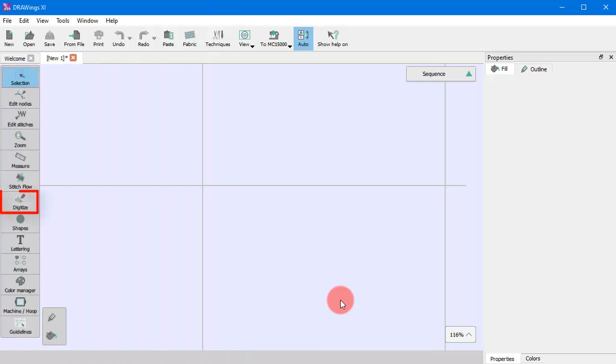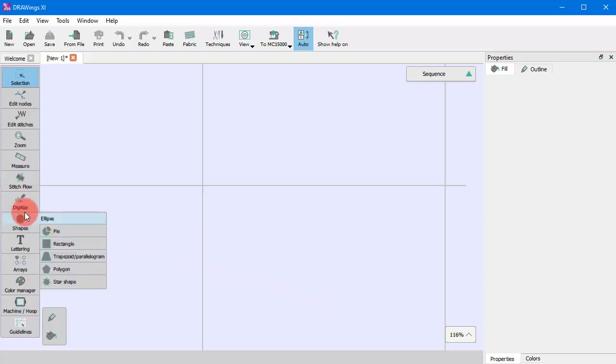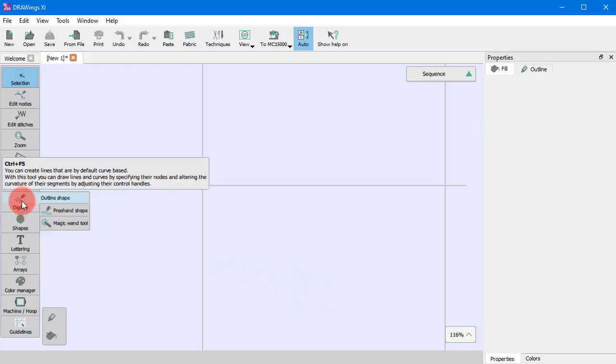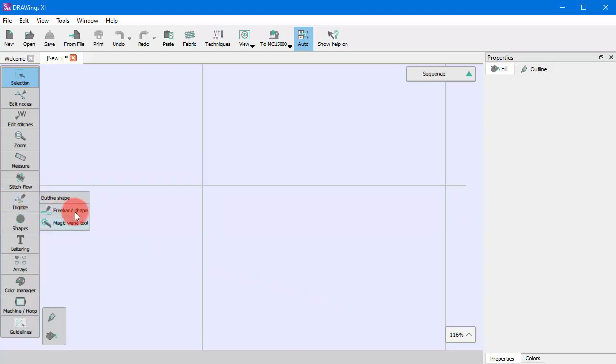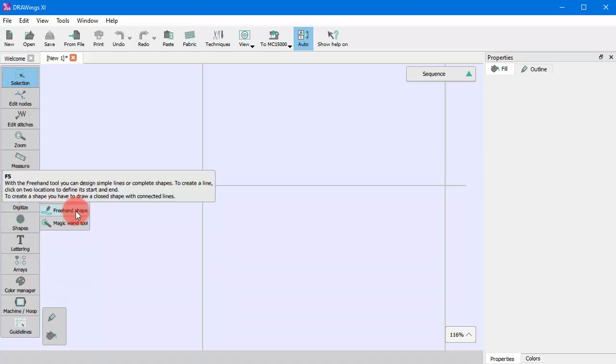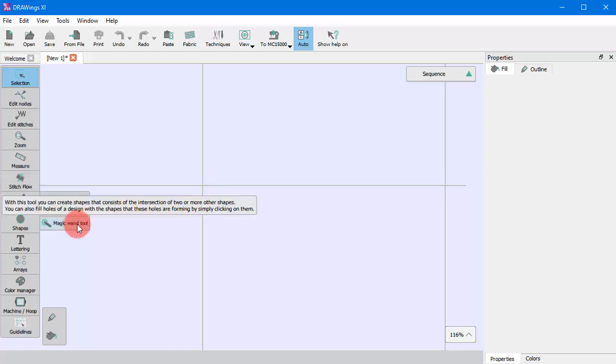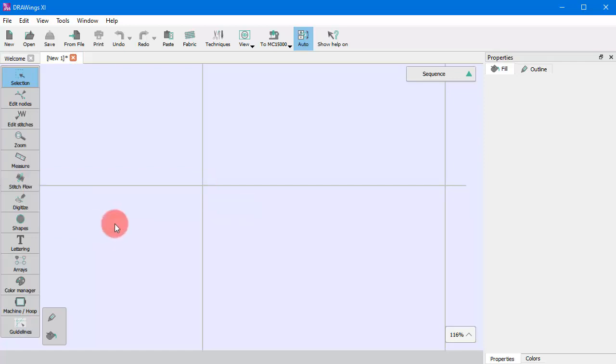All digitizing tools are located in the Digitize section of the tools bar. The available tools are the Outline tool, the Freehand tool and the Magic Wand.